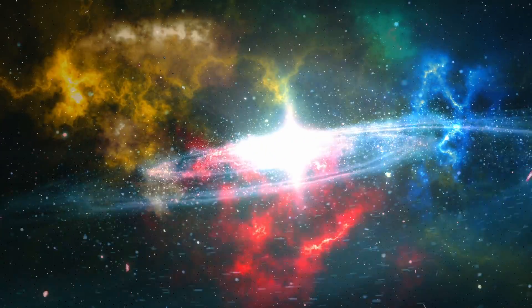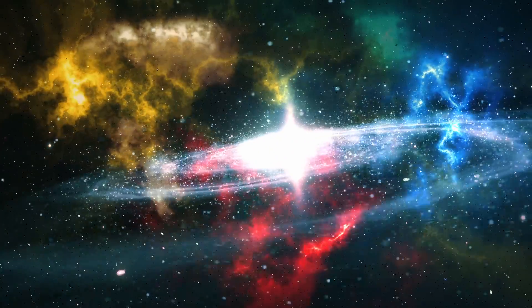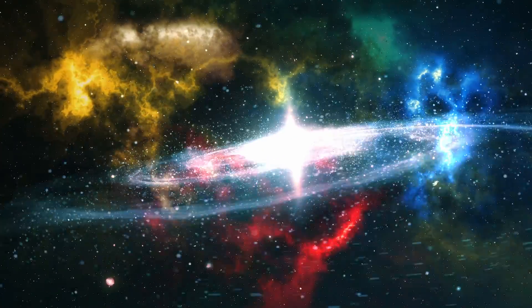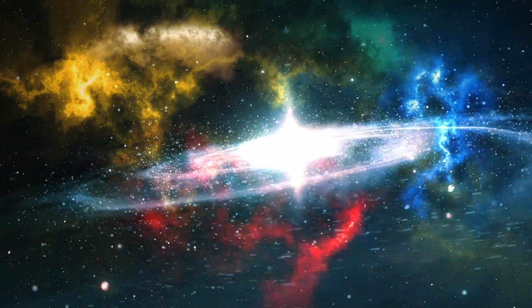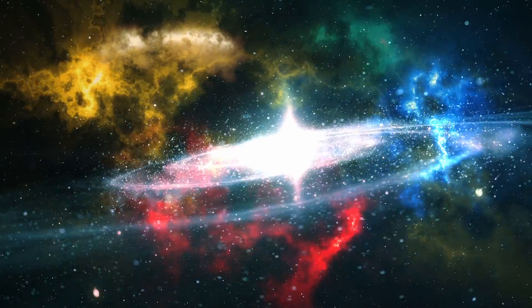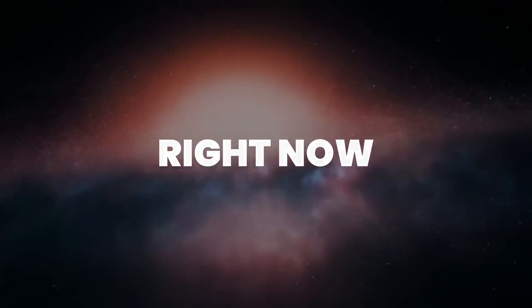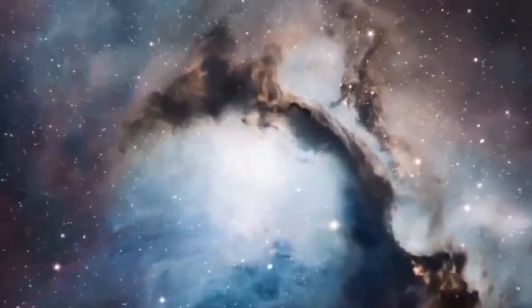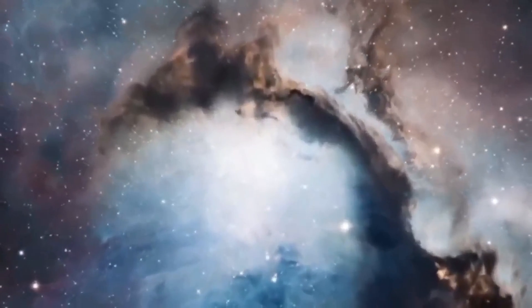Imagine living in a black hole where the universe was created not by a one-time explosion but by a continuous process that is still happening right now. Could this be the truth about the universe's inception?